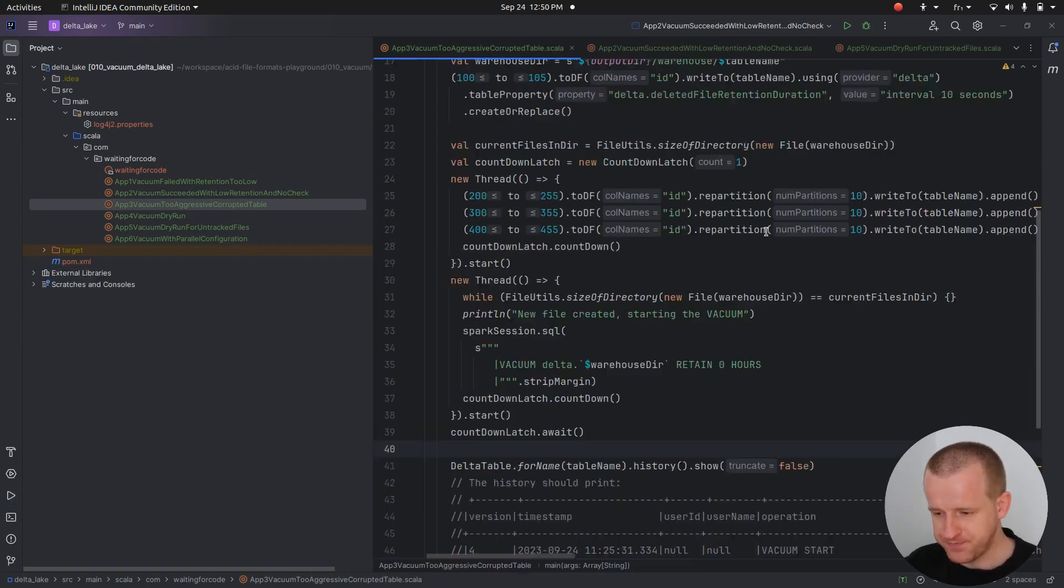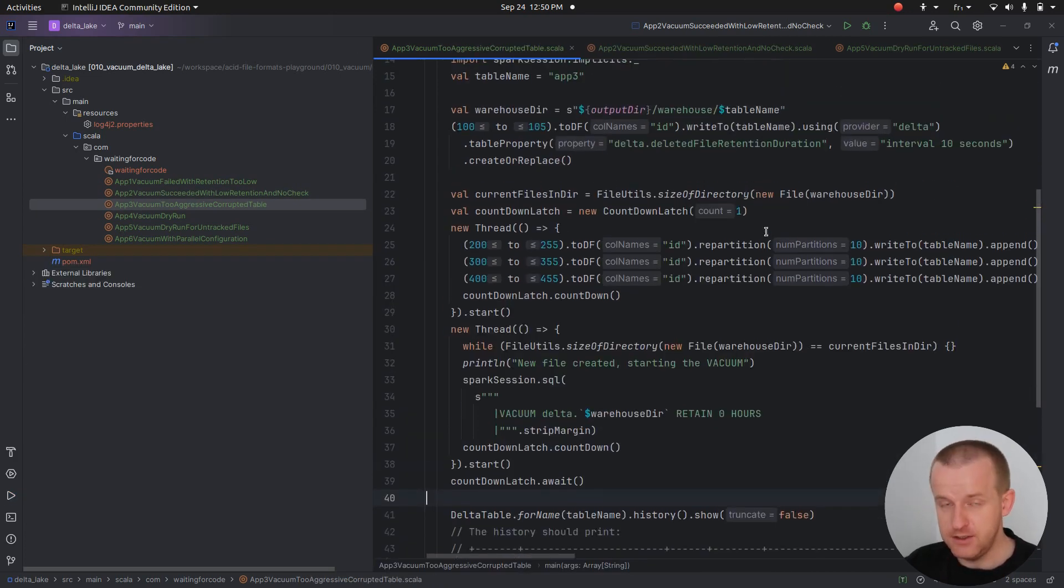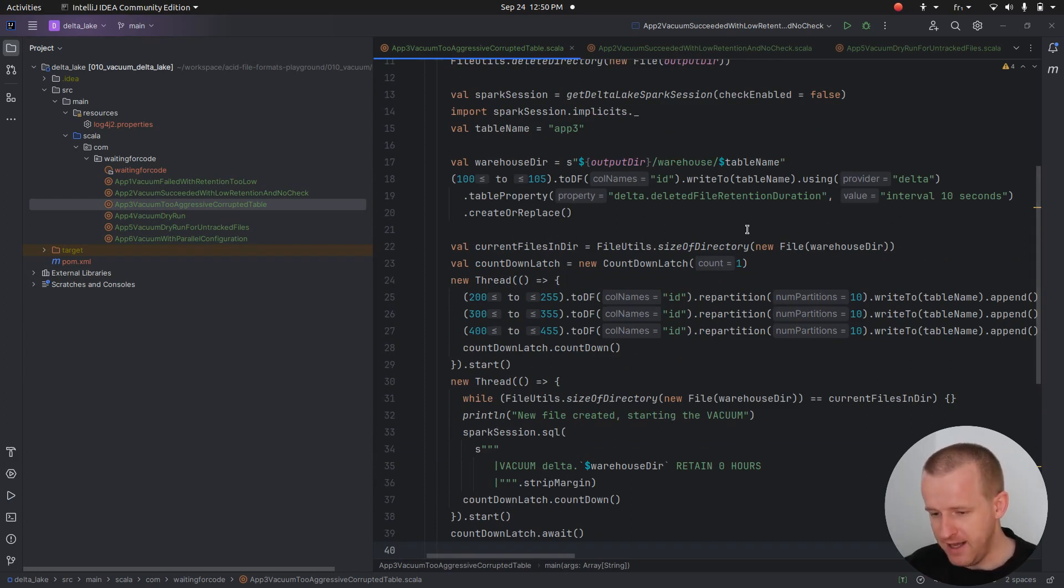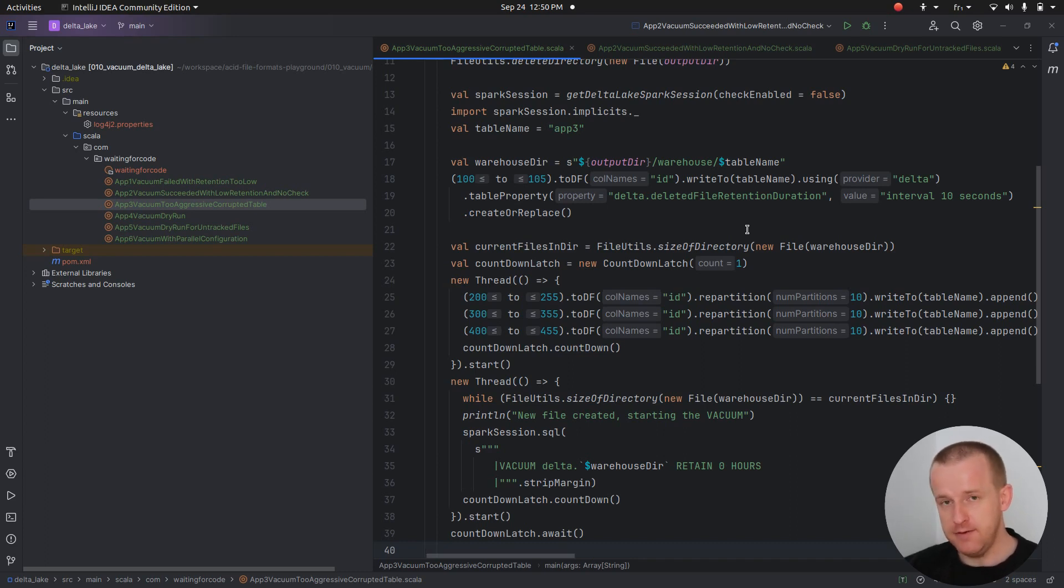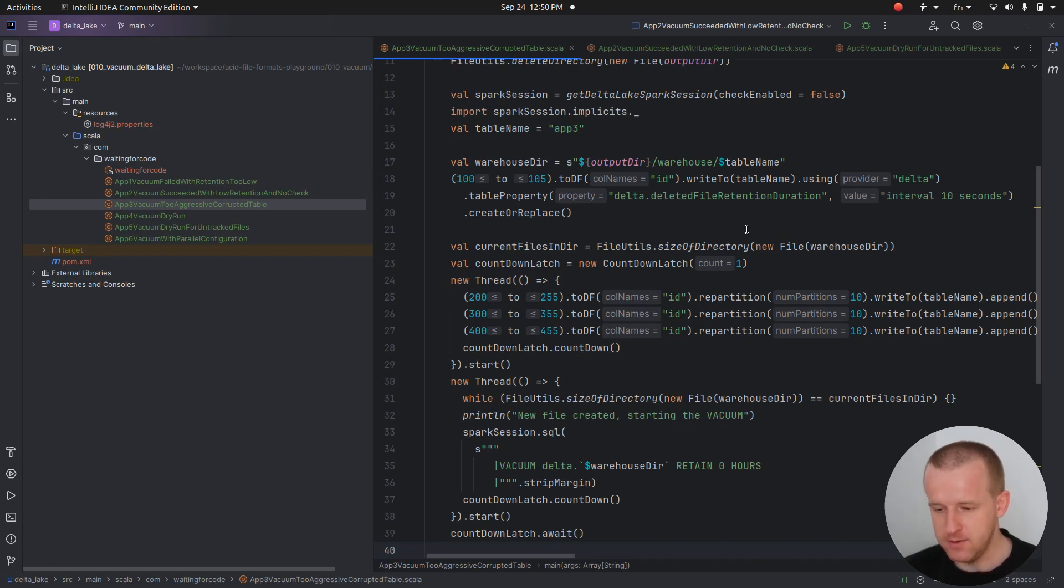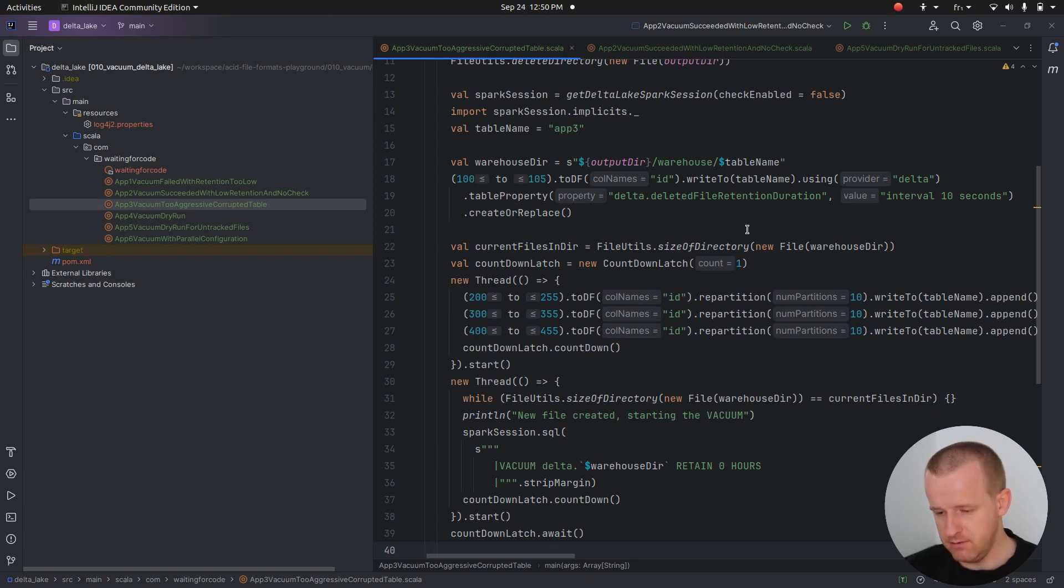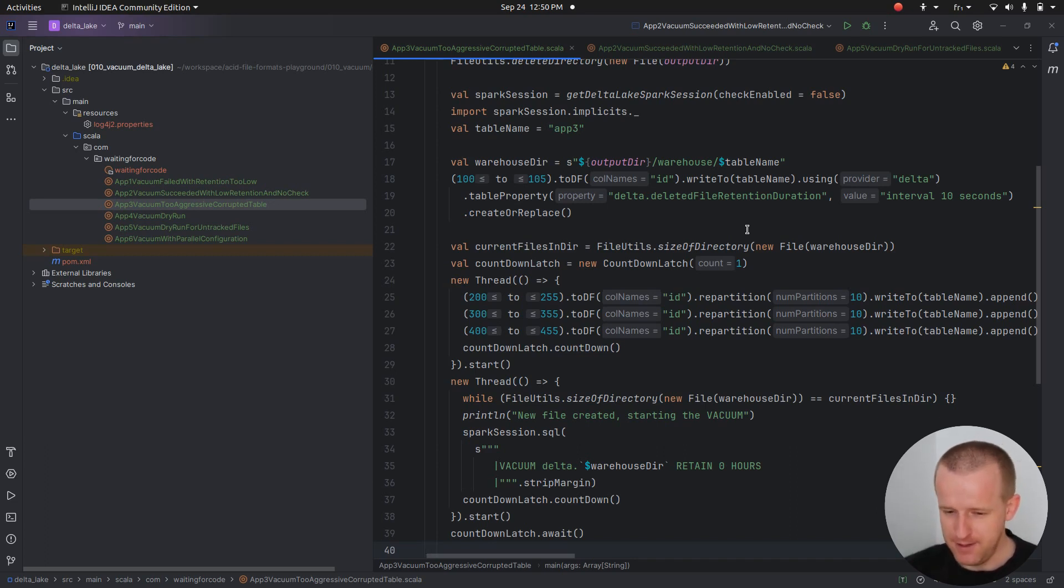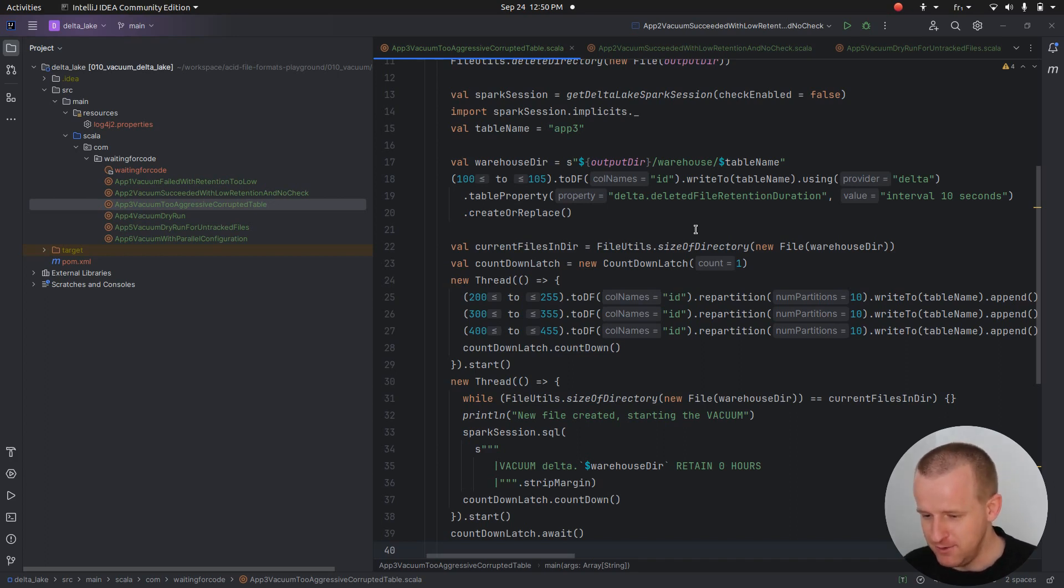That was for the optimistic version, but this retention check is not there by mistake. It's there on purpose, because if you define your vacuum retention for too short a period of time, you can encounter some concurrency issues with the writers and readers.